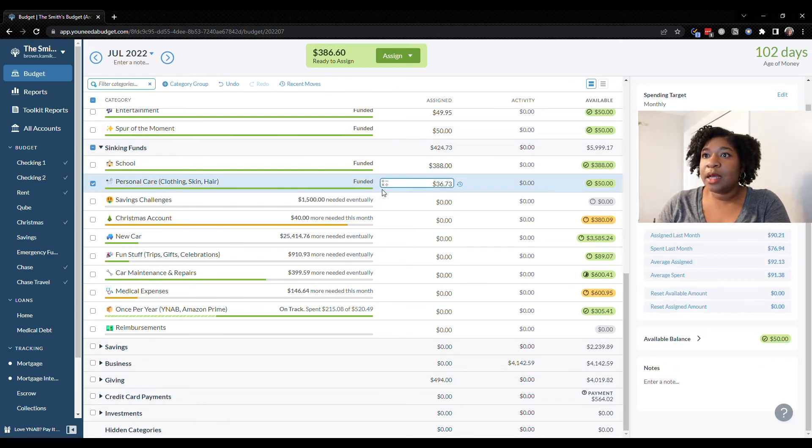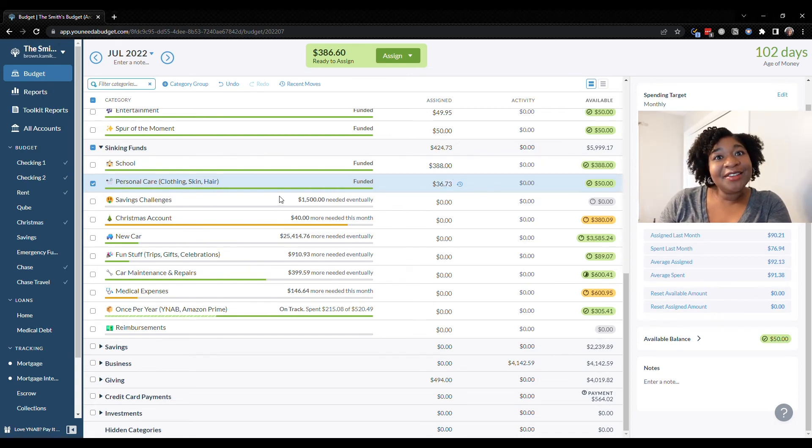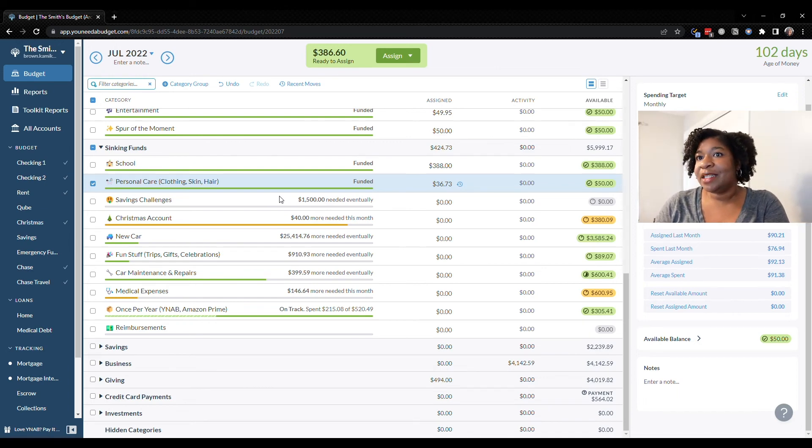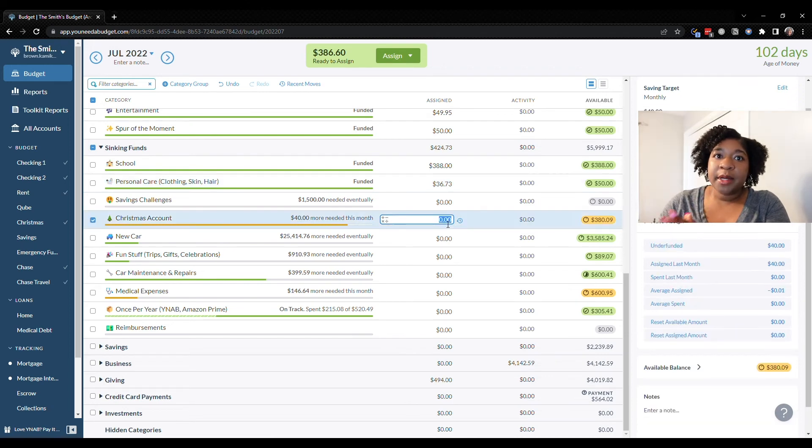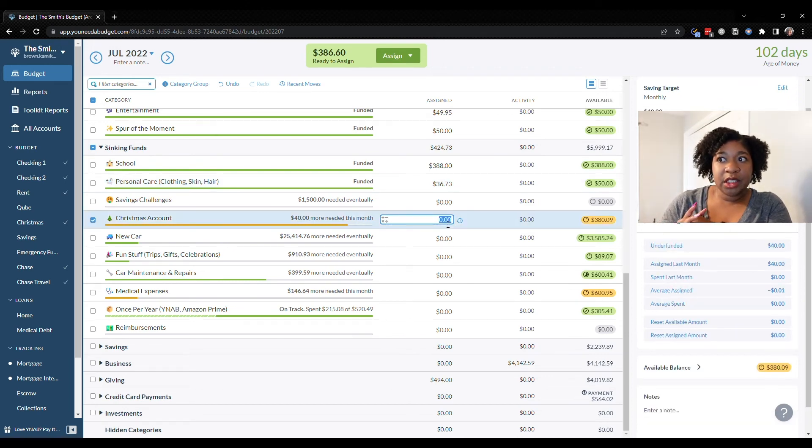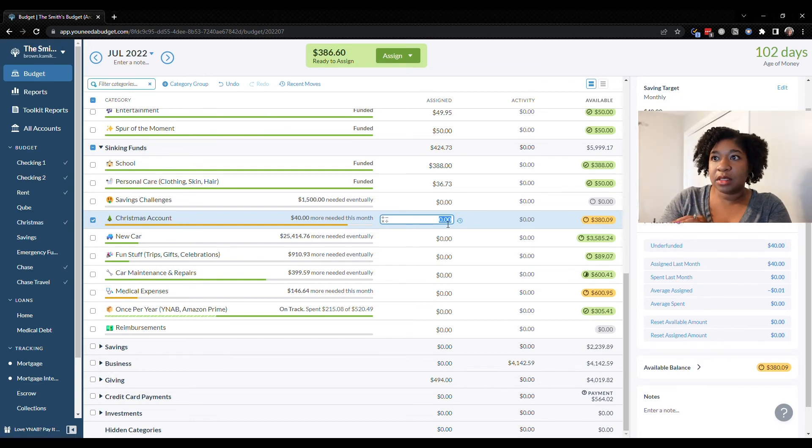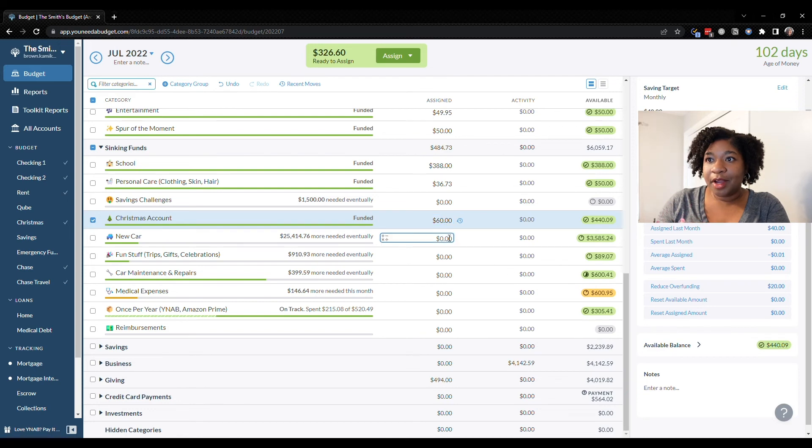Savings challenge I don't know what I'm doing with that yet. Come back for the update video next week and we'll talk about it. Christmas account we do $20 per check and I think we get three checks in July so we'll do $60. We'll skip new car for a second.